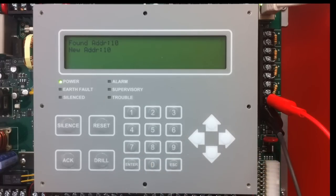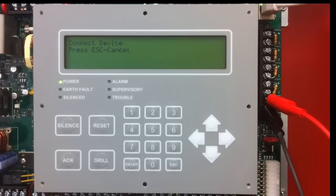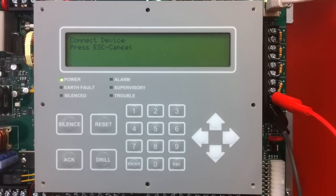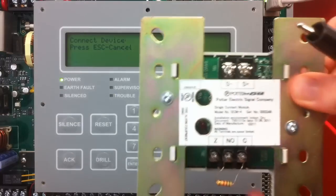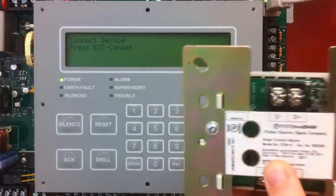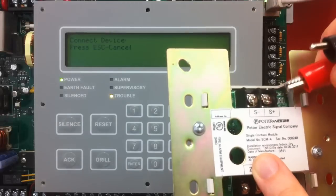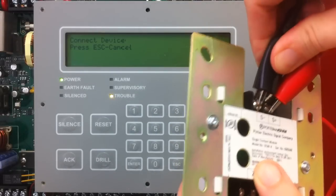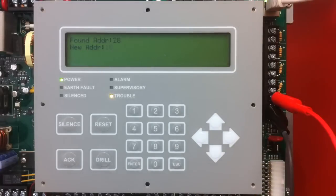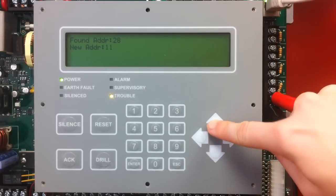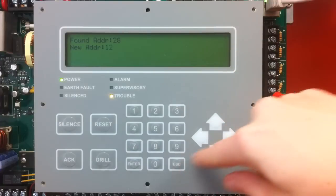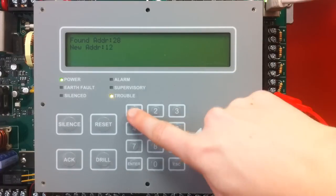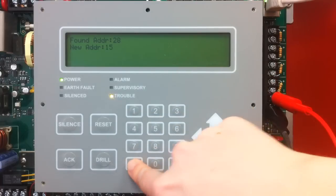It has now set the address for this device, so I can go ahead and disconnect that and connect my next device. The next device I am going to program is an SCM4. I am going to connect my alligator clips to the terminals labeled S plus and S minus on this device. When I connect the device, it is going to say it found an address. I can use the up and down arrows or the numeric keypad to enter a number. I am going to give this number 15 and select enter.